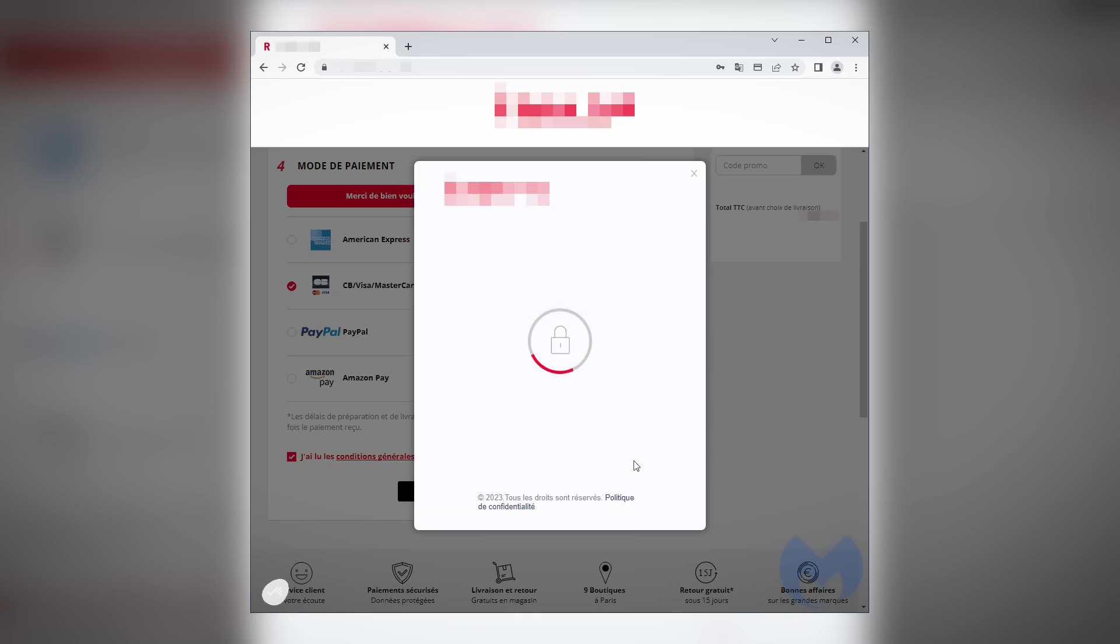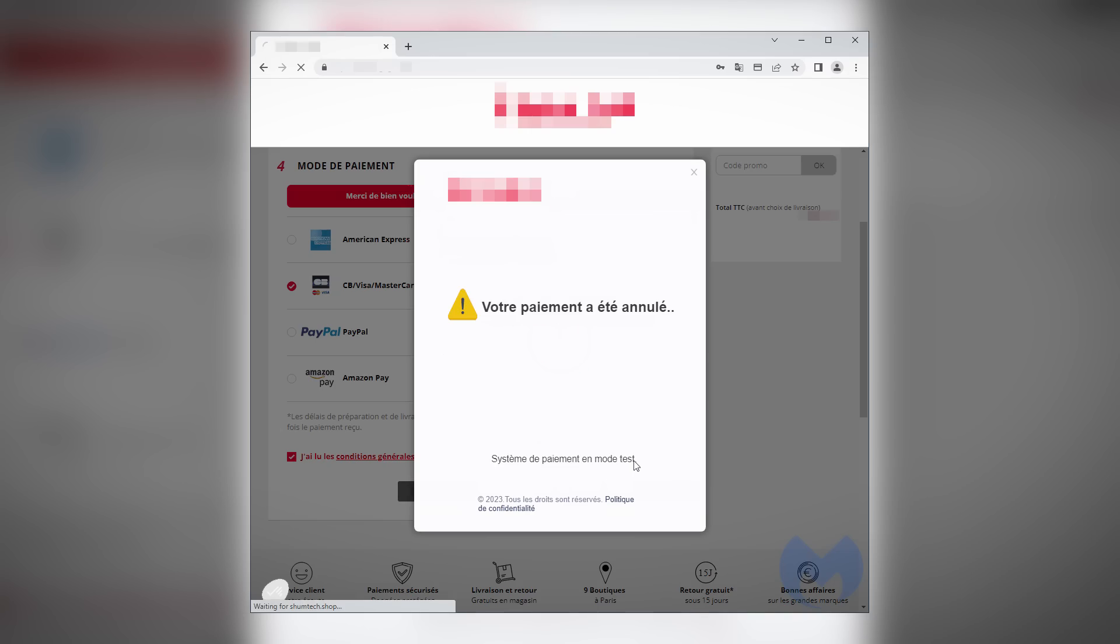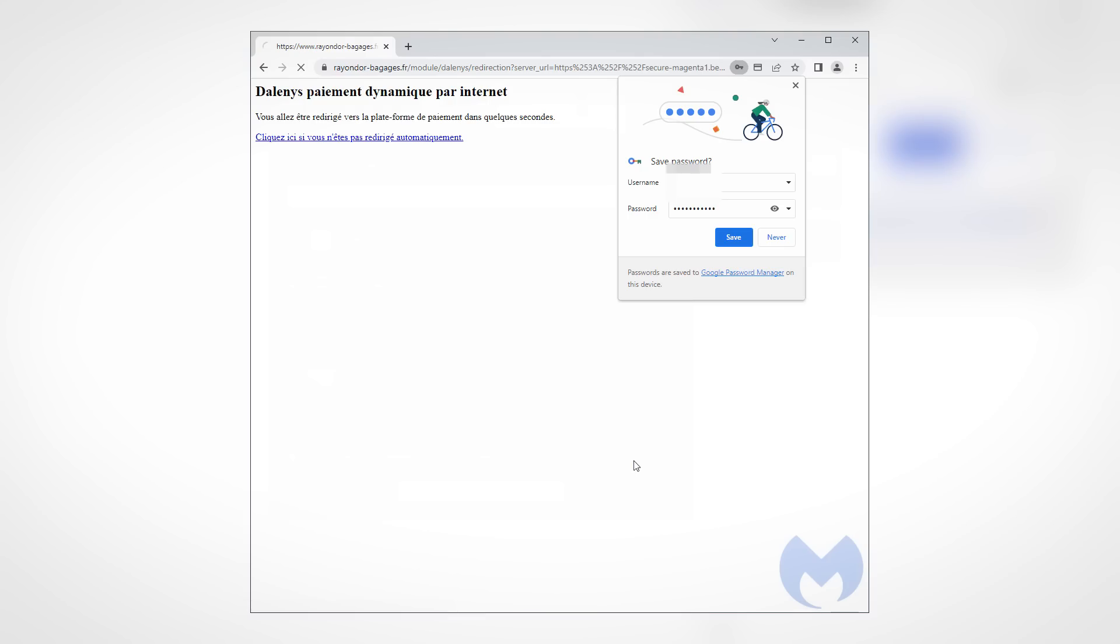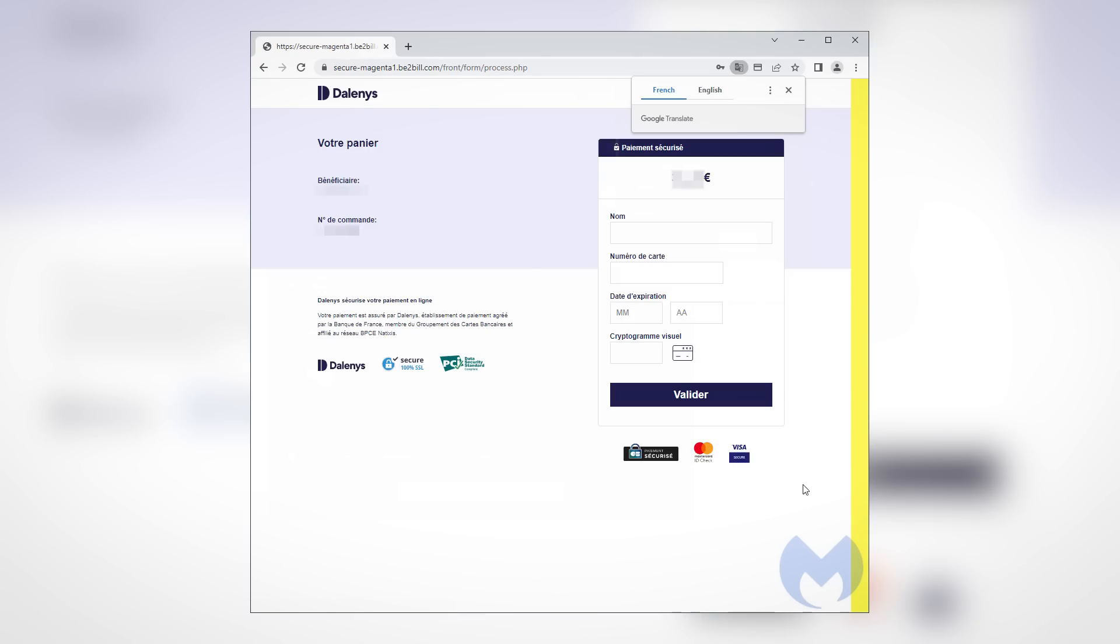However, as soon as you hand over your payment details, you get an error that your payment has been declined, before you're redirected to the real payment processor of the website, whose checkout page isn't anywhere near as good as the fake one.